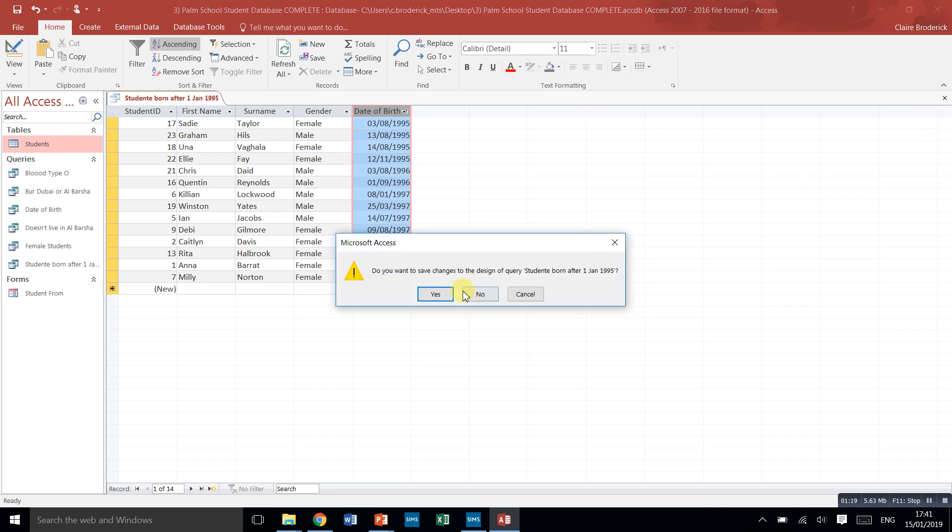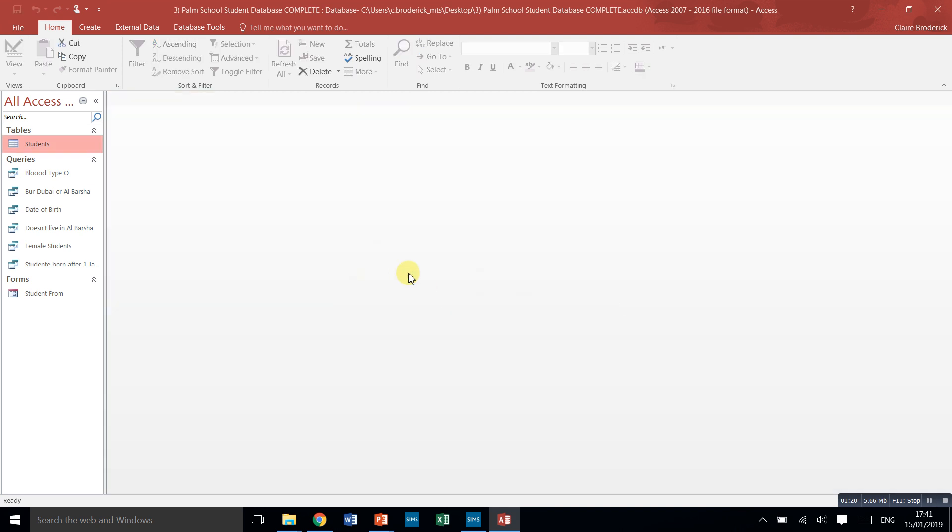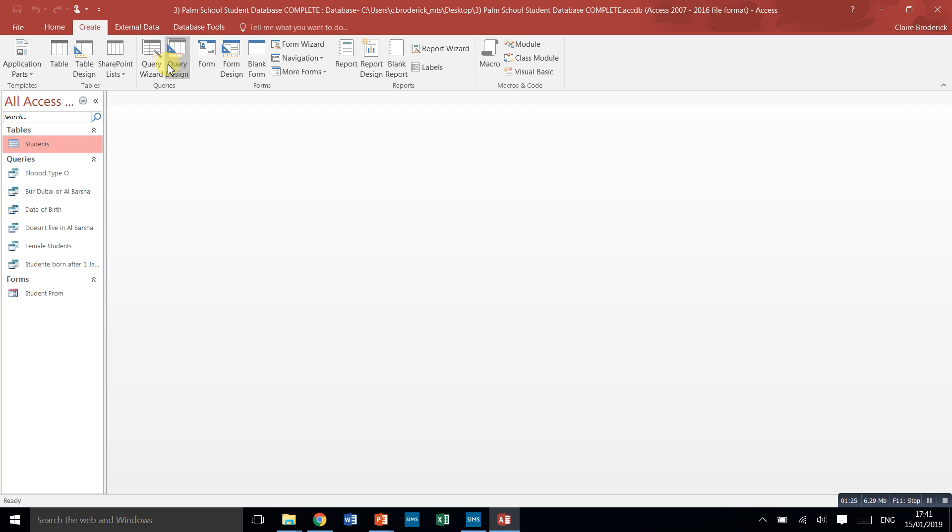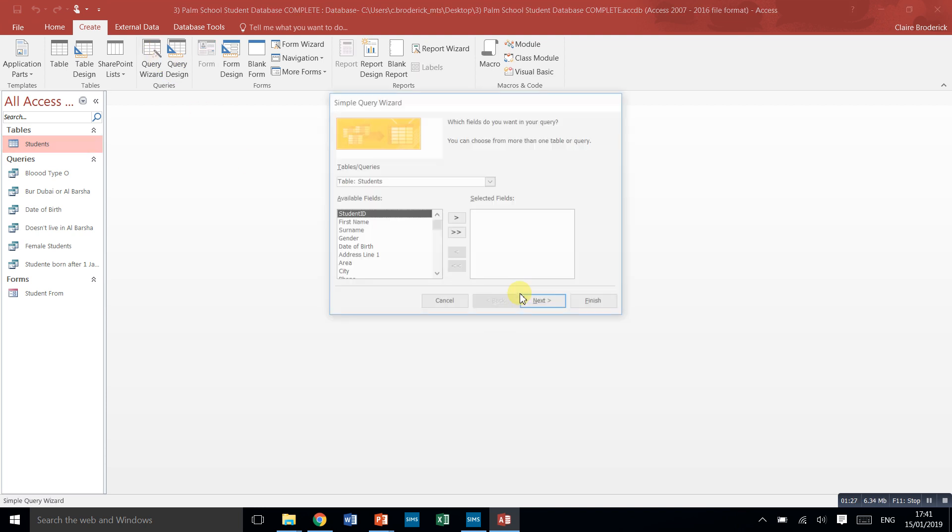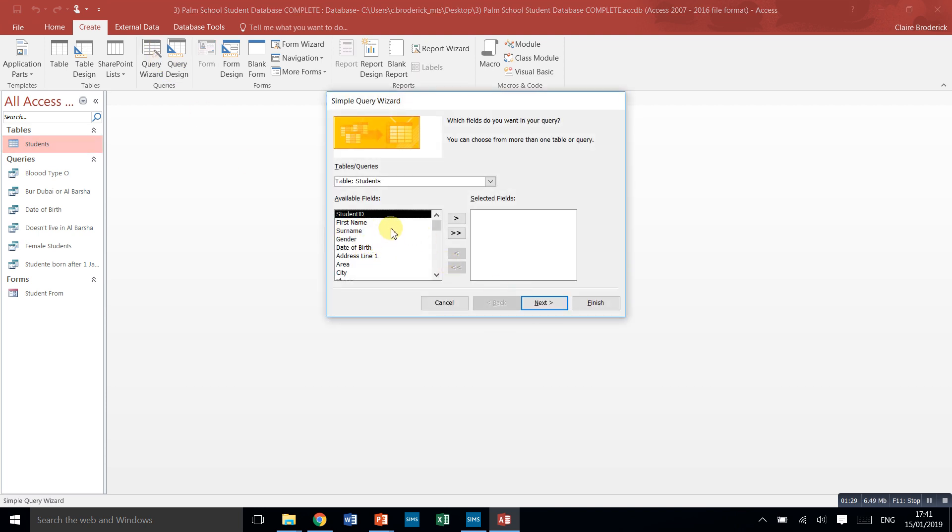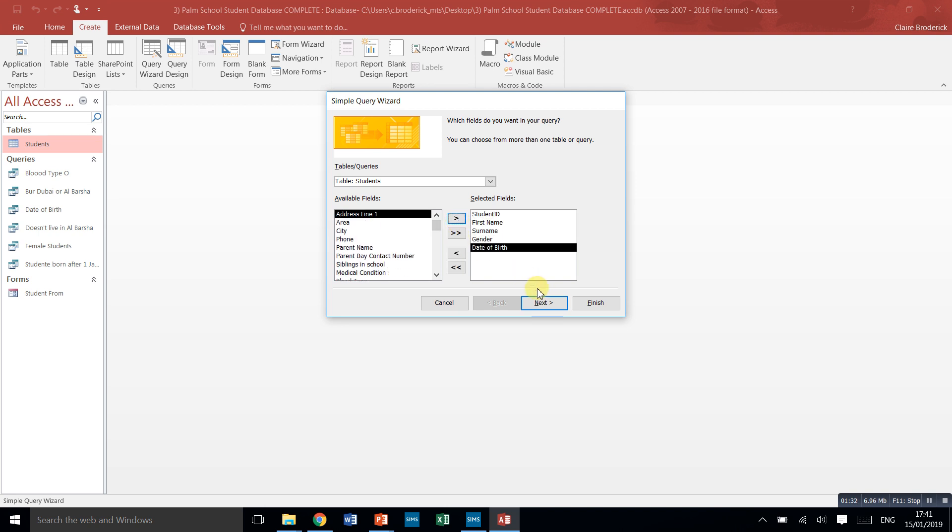So let's close that one down, we can save that one. Now I want students who are born on or after that date, so create query wizard, okay. Again we'll just take all those first few.